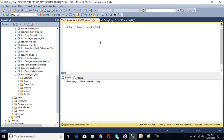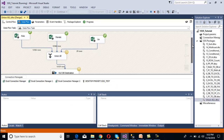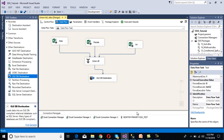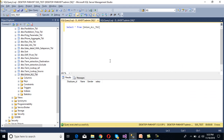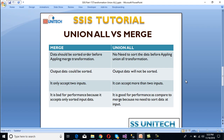Now I'm going to execute the package. Initially we don't have any data in the table. After execution, we can see 19,951 rows have been inserted into our table. Going to SSMS and running a SELECT statement confirms that 19,951 records have been inserted successfully.